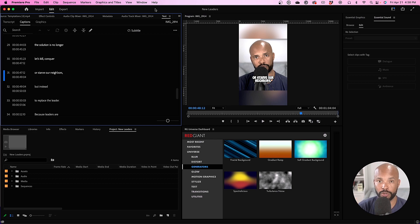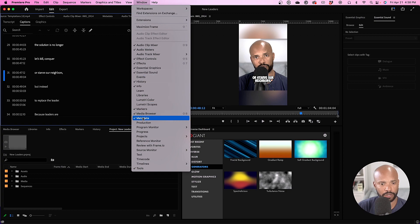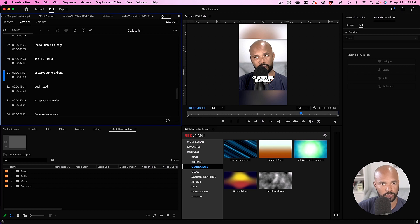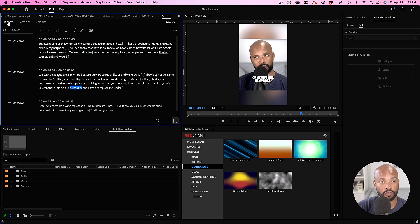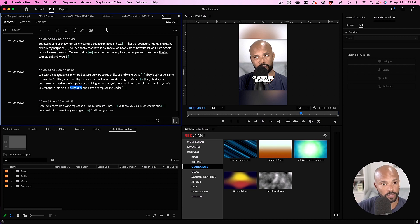The other assumption is that you already know how to create captions in Premiere Pro. The main panel you're going to be working from is the text panel. If you can't see it, go to Window, then look for Text, check it, and it will show up in your workspace. Now, for this to work, you need to have already created and generated your captions.